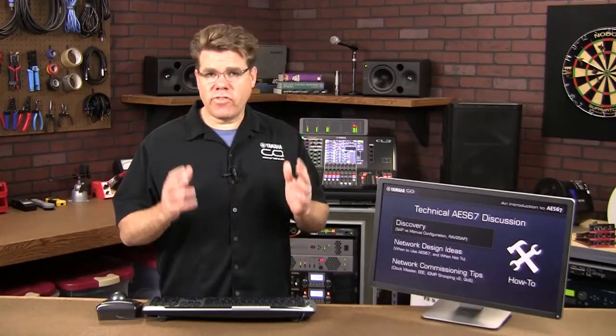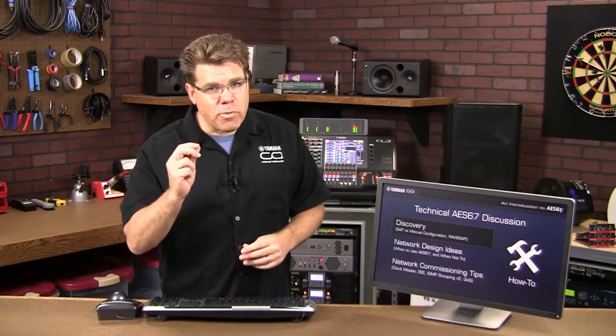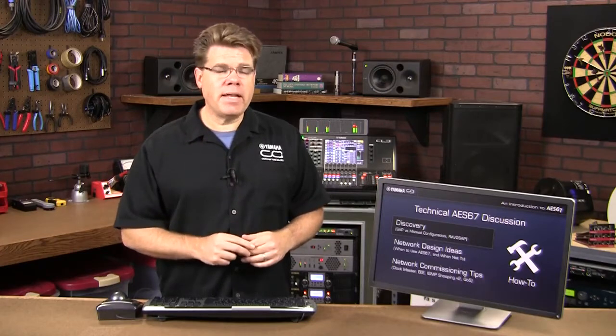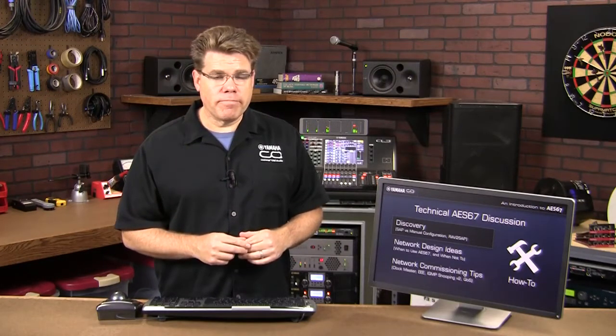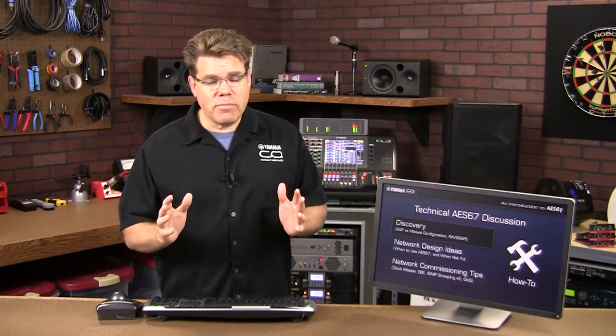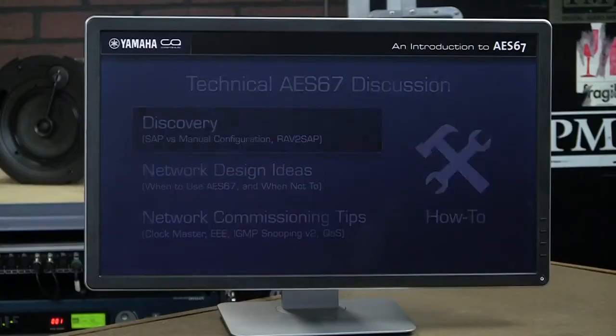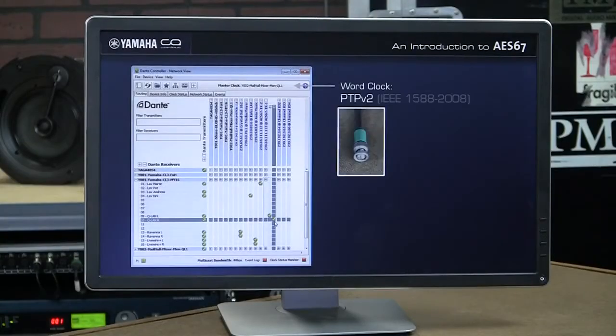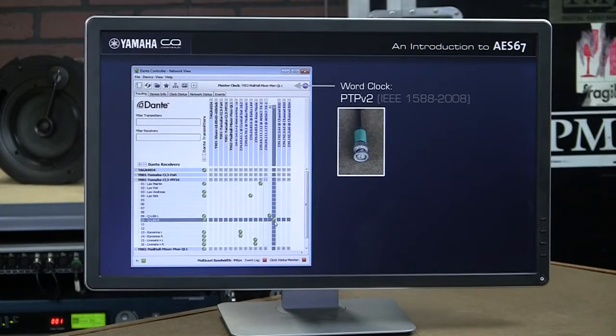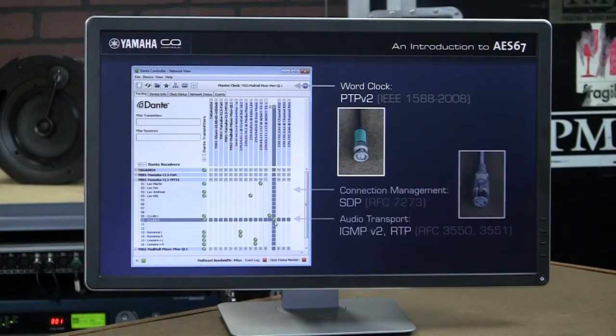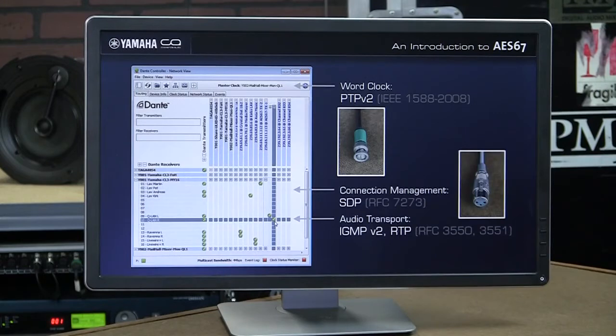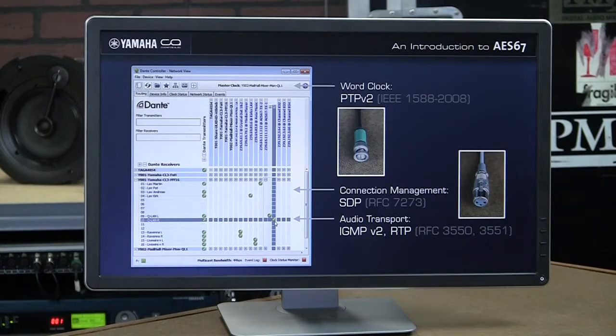The AES67 standard did an excellent job of getting very specific about many elements of audio networking. It isn't important that you memorize all of these protocols, but for those who are interested, the word clock that might have been transported on a BNC is handled using Precision Time Protocol Version 2. You could also imagine the XLR streams getting connected and running across a network. That portion might be covered using RTP or IGMP Version 2.